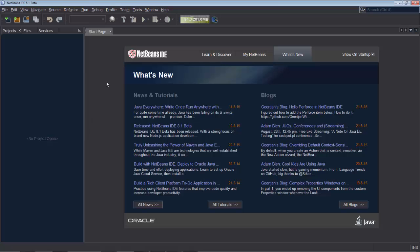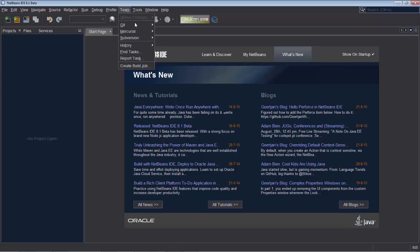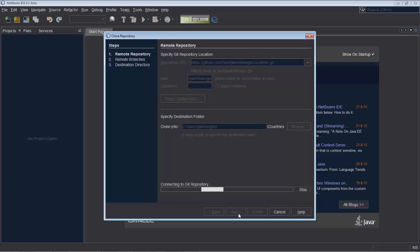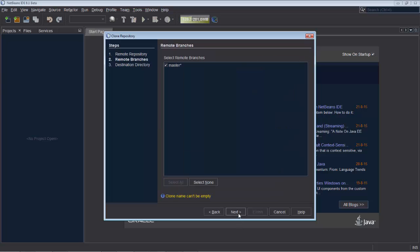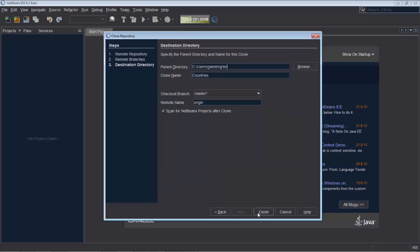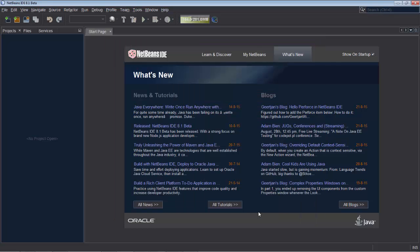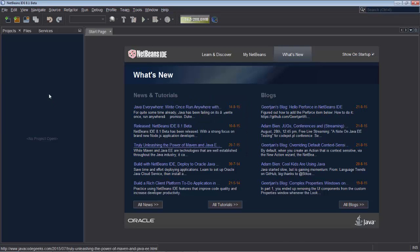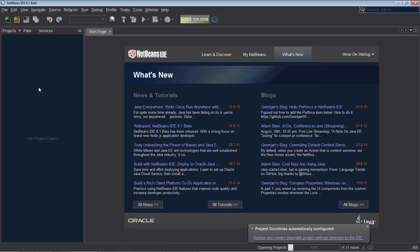I go into NetBeans. I go to team, to git and to clone. I put in there the URL to my repository and the folder where it should be put locally. Click finish. NetBeans checks out that repository. And because there is a bower.json file in my project structure, NetBeans knows what to do with it.